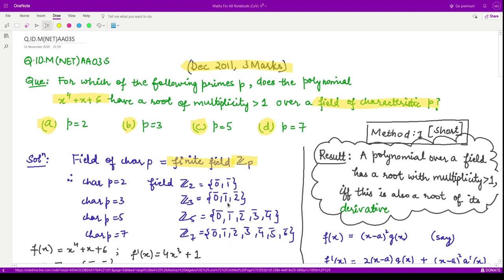Similarly, for p equal to 3, we have elements 0, 1, and 2. For p equal to 5, we have elements 0, 1, 2, 3, 4, and for p equal to 7, we have elements up to 6. Whichever integer you take, you divide that integer by p and whatever the remainder is, that is the answer. The only possible remainders when you divide by 2 are 0 and 1; when you divide by 7, they are 0, 1, 2, 3, 4, 5, and 6.